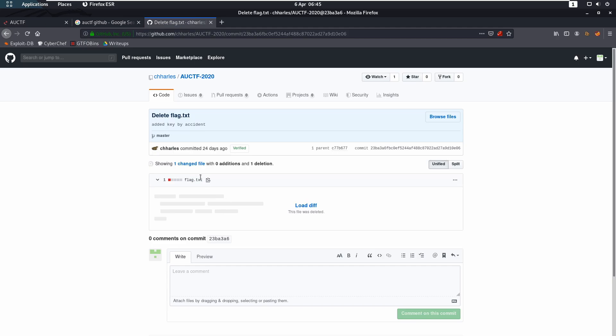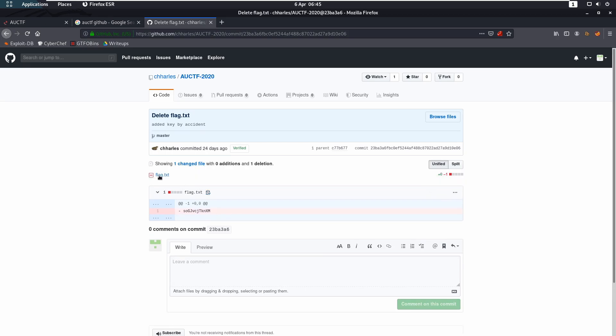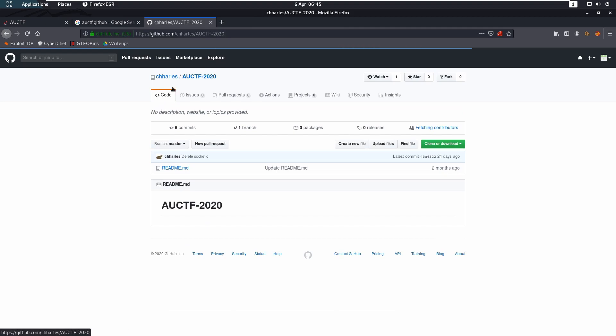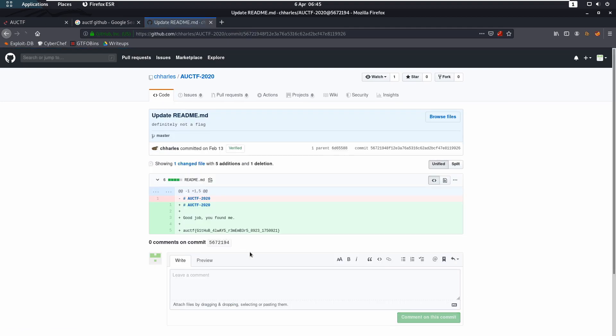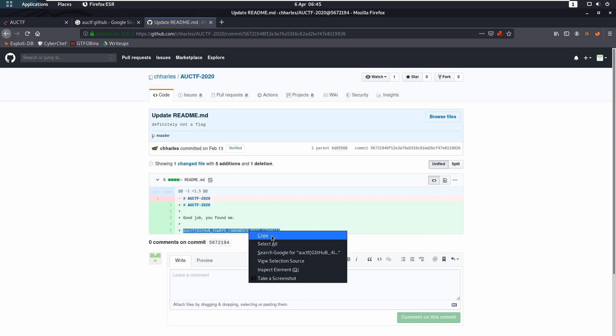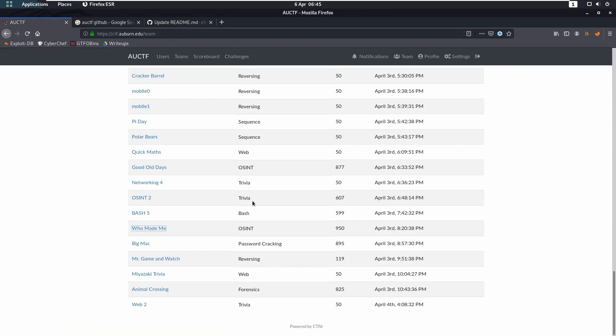Click on that and you're going to see added key by accident. And if we load difference, we get that. So that commits nothing too important. However, if we click on a couple before, it's going to give us the GitHub always remembers. So that would have given us the who made me flag.